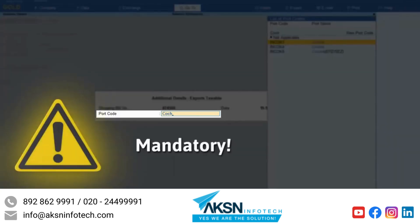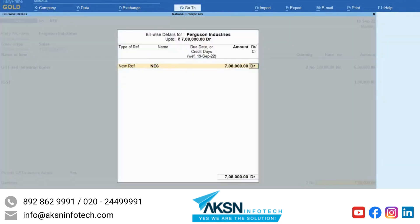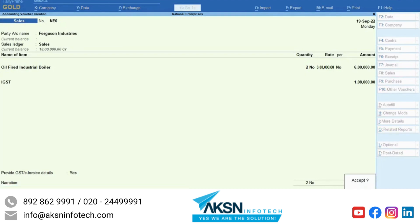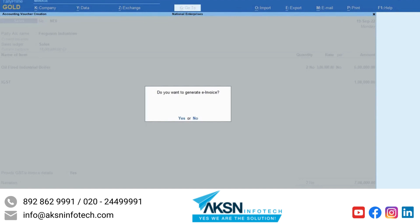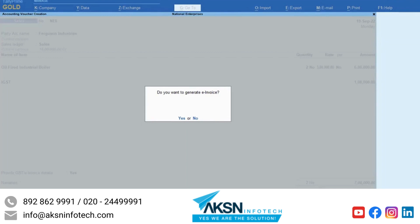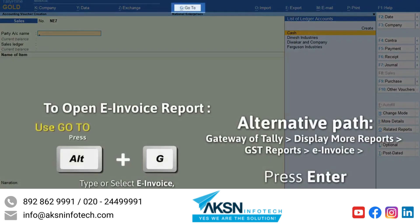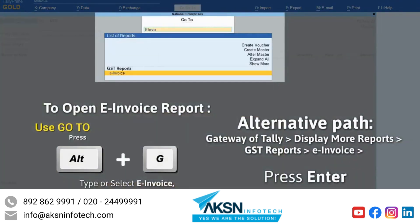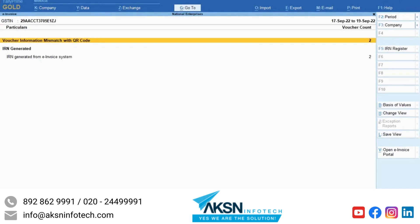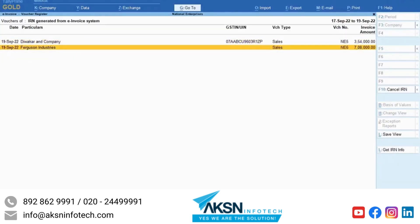Selecting Port code is mandatory for e-invoice generation. Thereafter, the e-invoice details screen appears. Enter the bill to place and ship to place. Provide the other details as needed and press Ctrl-A to save the voucher. If Send e-invoice details after saving voucher is set to Yes, then TallyPrime asks you if you want to send the e-invoice details. Press Y to send. The e-invoice is generated. Press Alt-G, type or select e-invoice and press Enter. Press F2 to change the period if needed. You can see that the voucher is in the IRN generated from e-invoice system section.